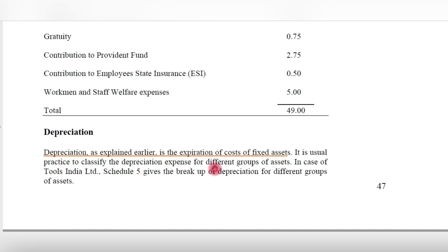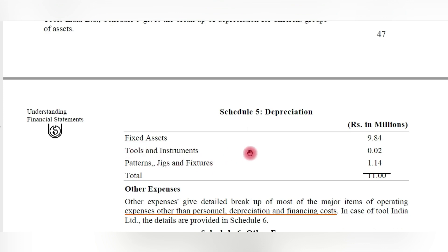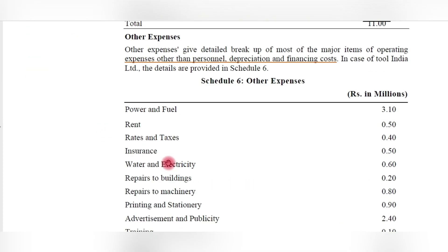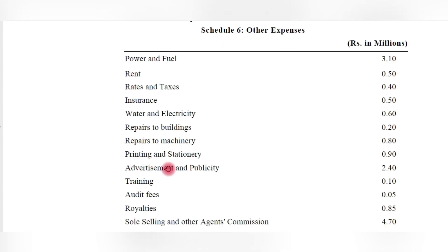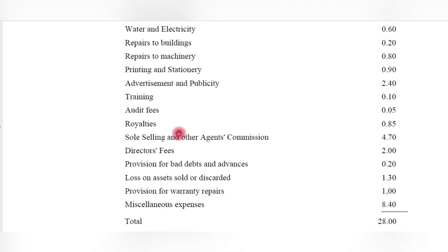Depreciation is the amount of the asset utilized in the present accounting period for generating expenses — in other words, the expired cost of fixed assets in the present accounting period. It is also an expense shown in the profit and loss account. In this example, the total depreciation is 11 rupees. Other miscellaneous expenses — related to the daily running of the business — include rent, electricity, water charges, repairs to buildings, printing and stationery, furniture, training, power and fuel, royalties, director fees, auditor fees, and miscellaneous expenses.